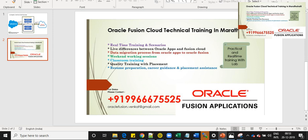For more details, please contact double nine triple six seven double five to five. And you can send a mail to oraclefusion.venkat at gmail.com. Thanks for watching. Bye.